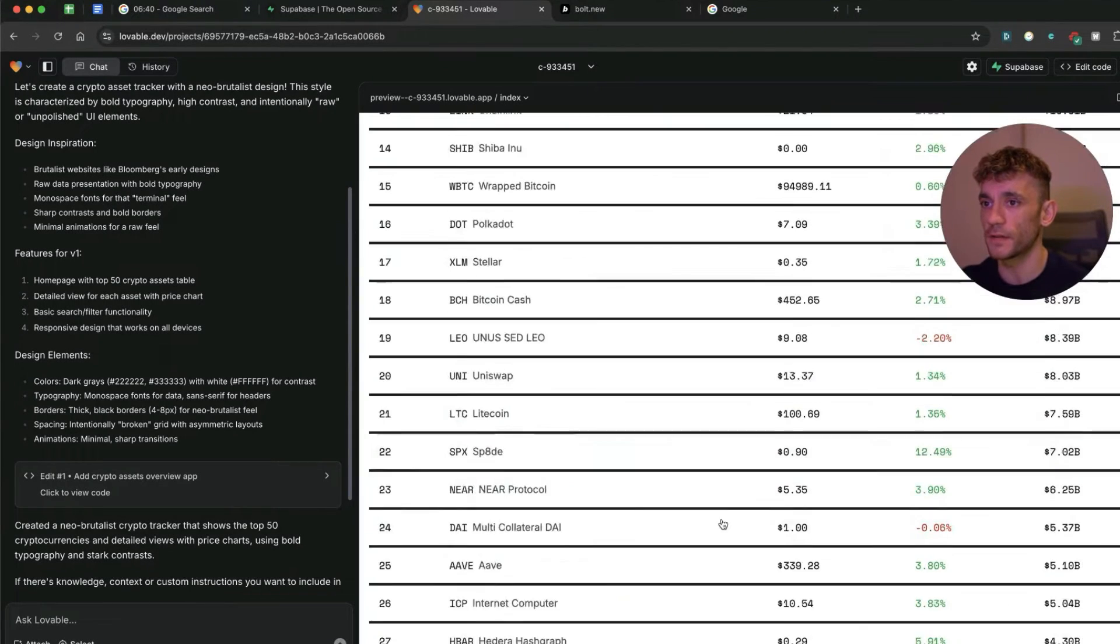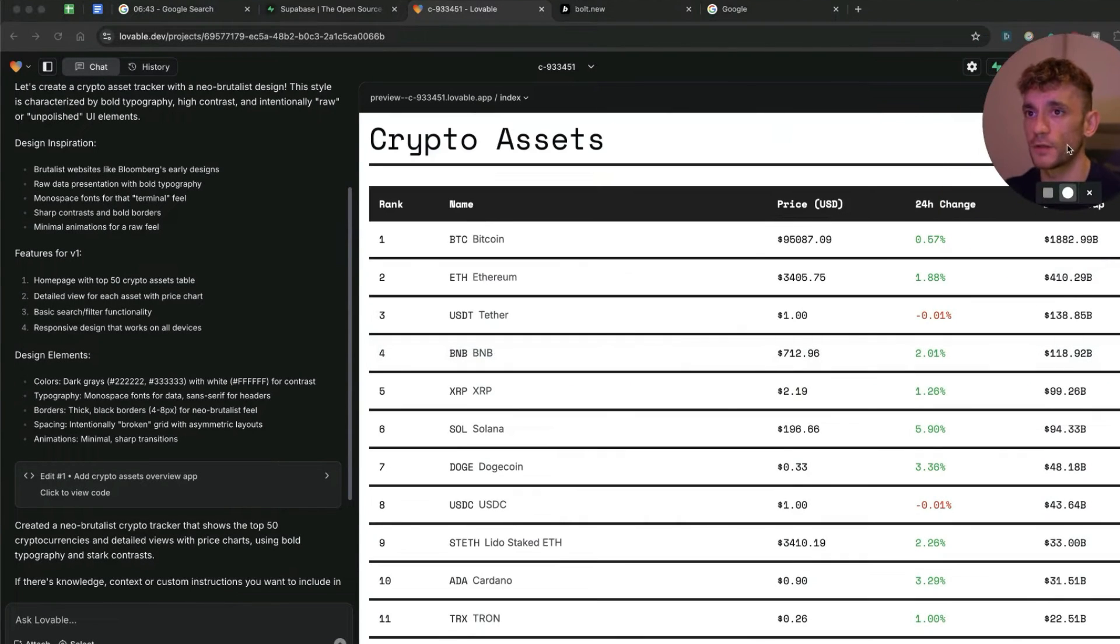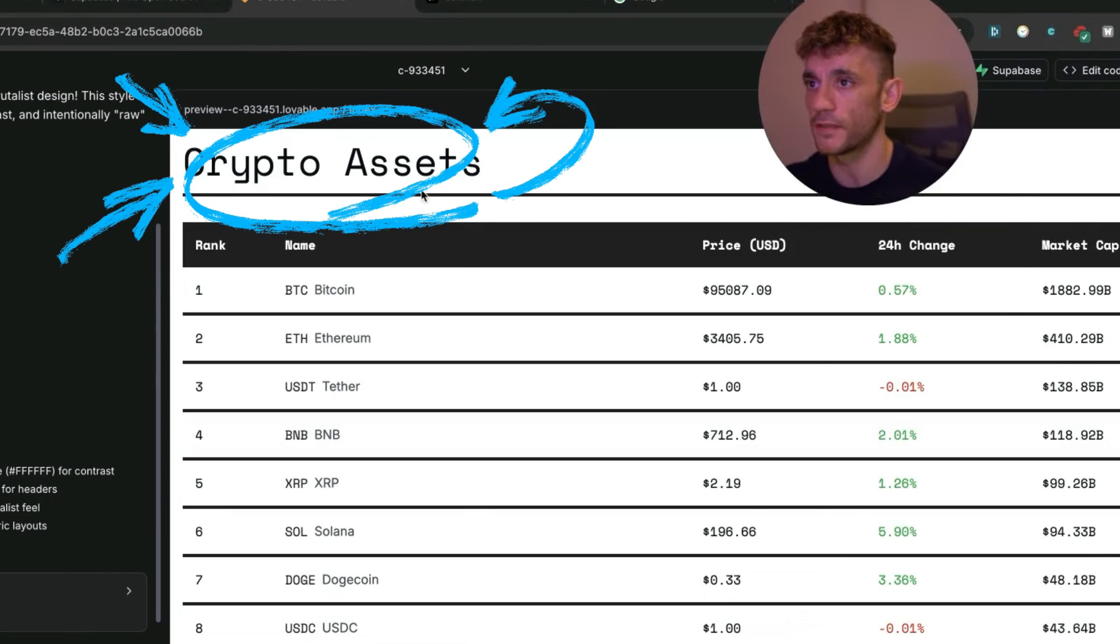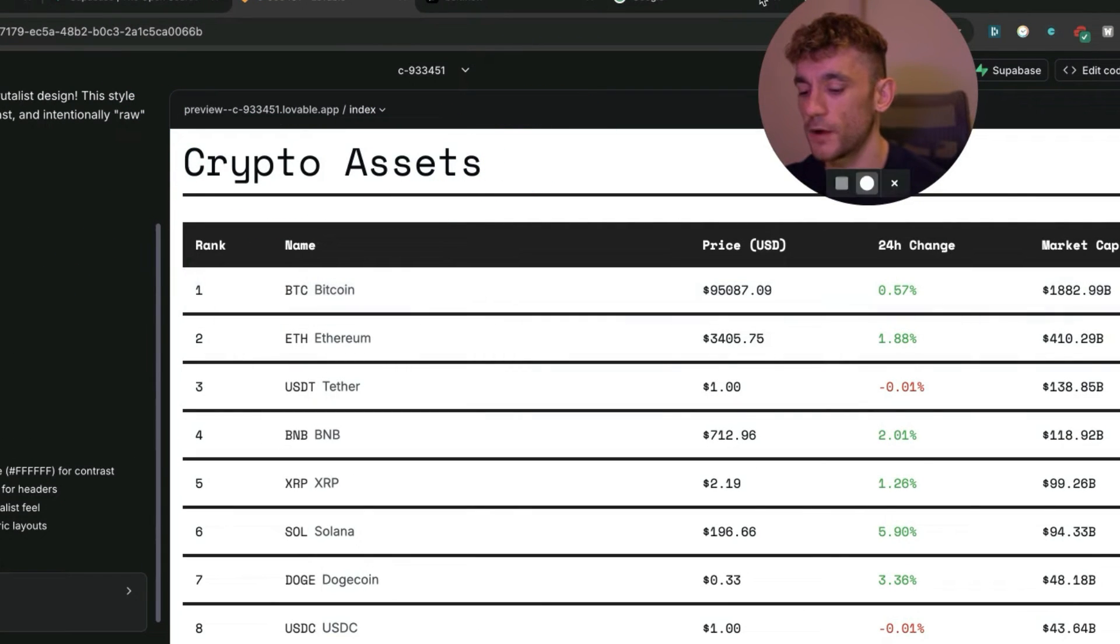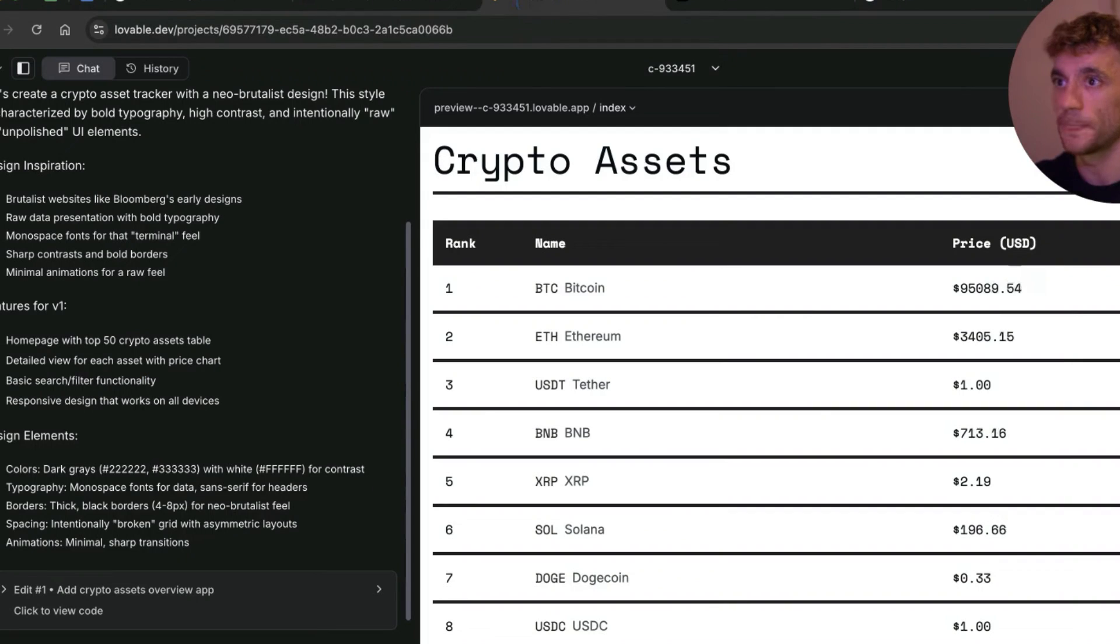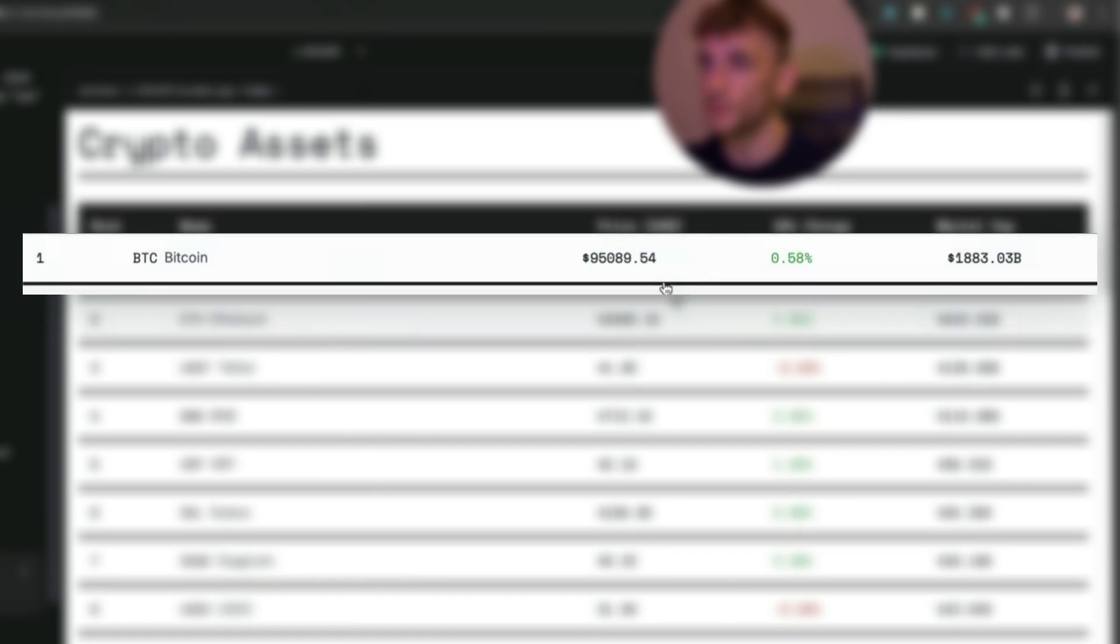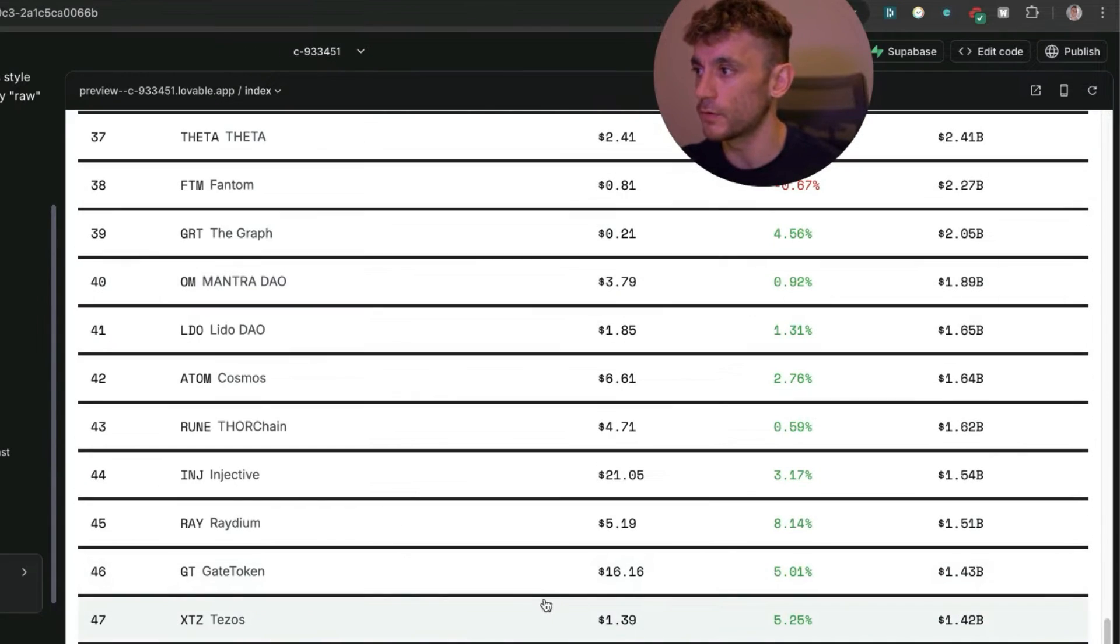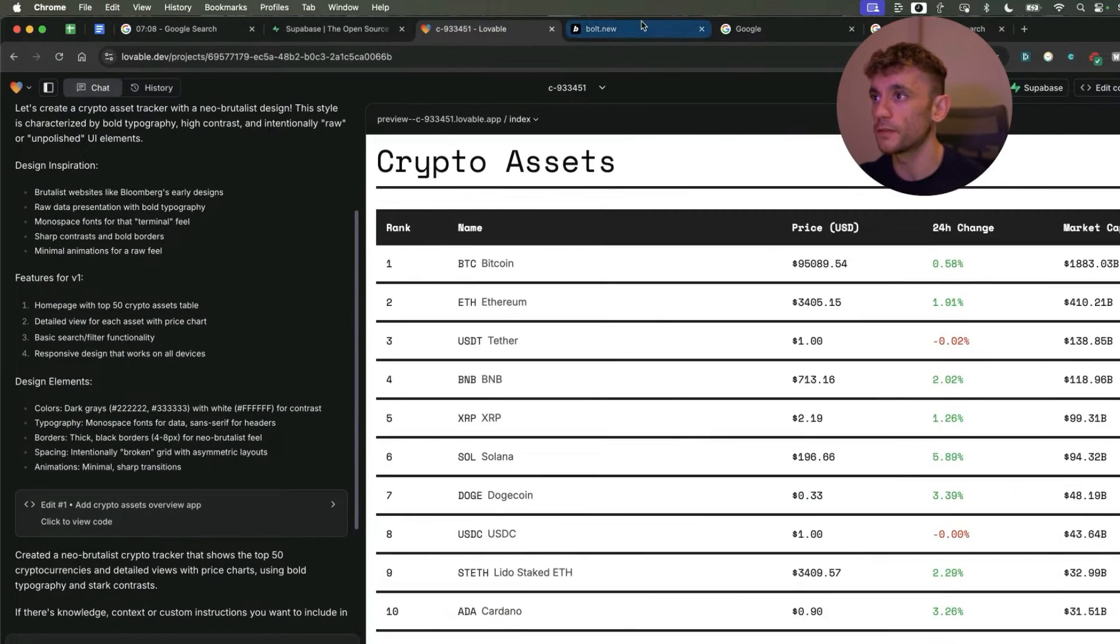What's pretty wild is this worked straight off the bat. We've got the crypto assets with Bitcoin. If we check the price of Bitcoin it says 95,153. If we go back onto Lovable, you can see the price of Bitcoin. It's not exactly the same but it's pretty much there. You've got the 24-hour change along with all the other relevant crypto coins. That was super simple and easy to do.